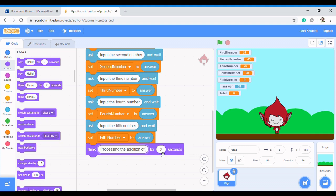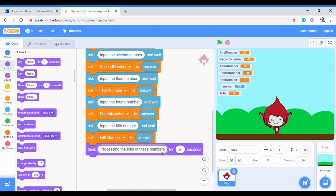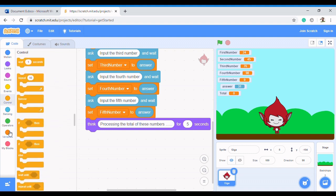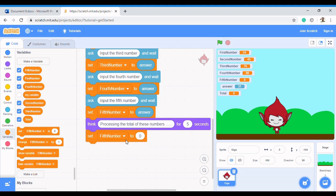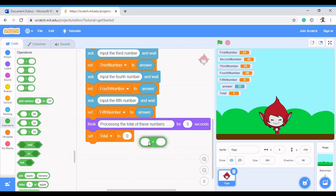We'll have the sprite think 'Processing the total of these numbers' — kind of like the sprite is thinking. Then after that we set the total. We're going to set total to equal the addition of the five numbers. We go to Operators and take the plus block and put it inside, but in Scratch this can only add two numbers at a time.